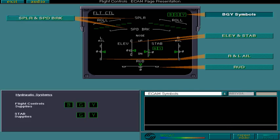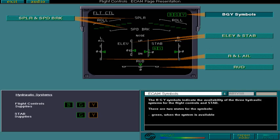The blue green yellow symbols indicate the availability of the three hydraulic systems for the flight controls and stabilizer. There are two states for the symbols. Green, when the system is available. And amber, when a servo control low pressure is detected.